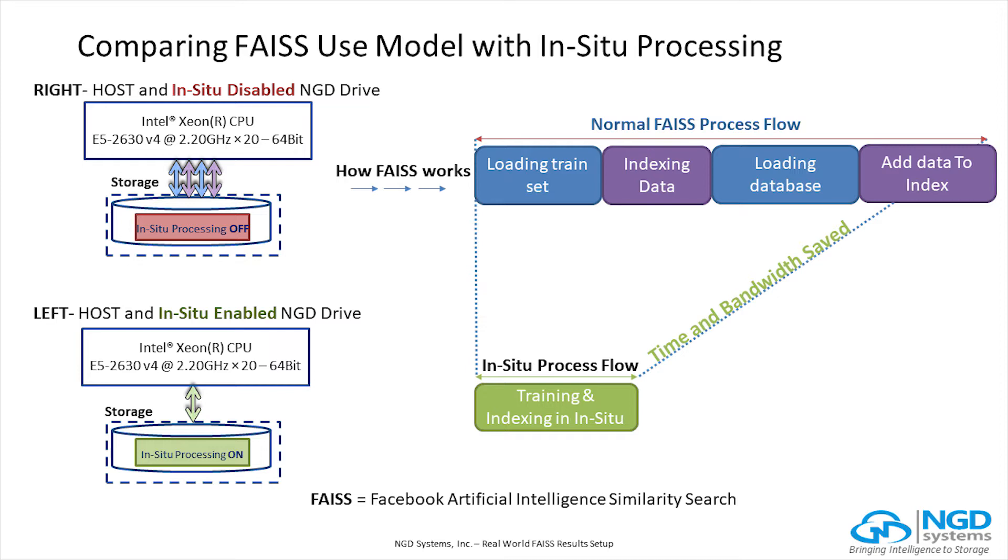As mentioned, the left is with our patented in-situ processing enabled, and on the right is one running with the intelligence turned off, or running like it does in today's standard systems. Both are running on Intel Xeon-based servers with the same CPU and 32GB of RAM.